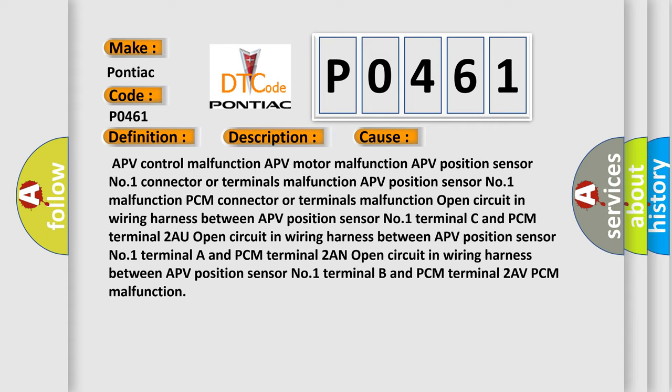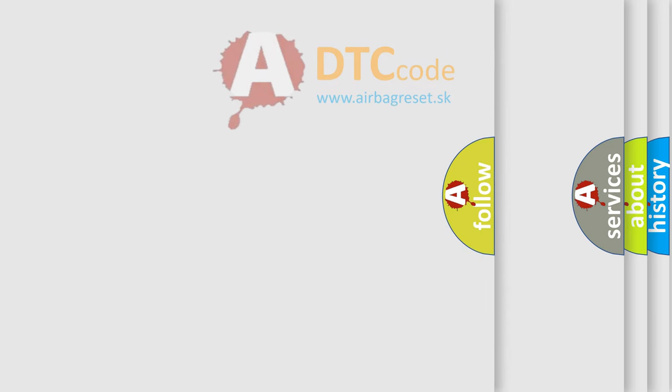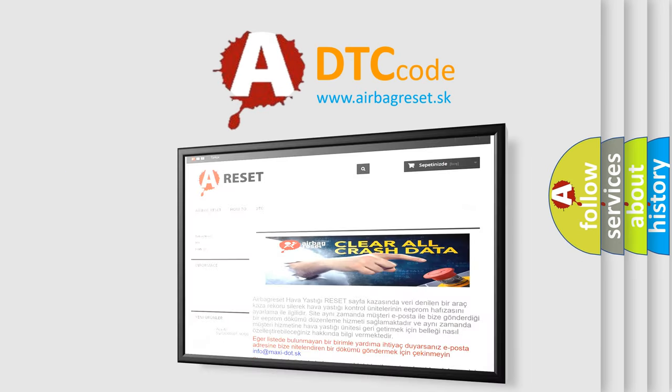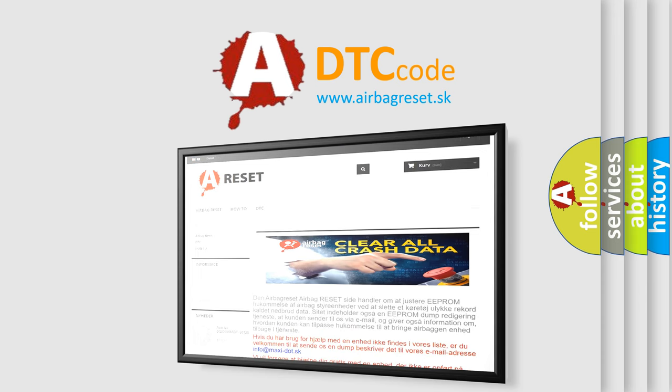The airbag reset website aims to provide information in 52 languages. Thank you for your attention and stay tuned for the next video.